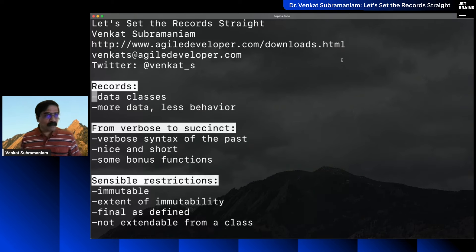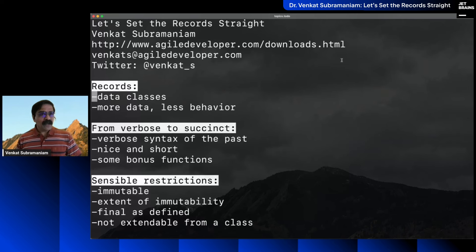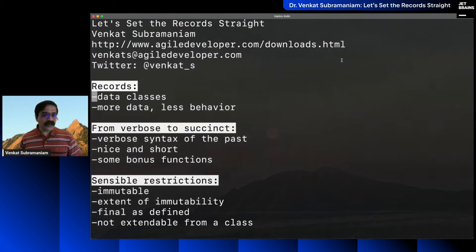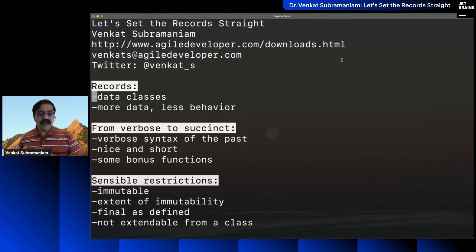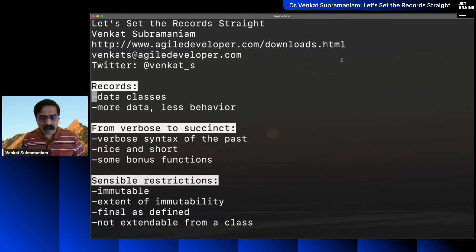I want to talk about records, but as Mala said, do ask questions and post your comments along the way. If there are questions that need to be answered right away, Mala will jump in and I will respond as we go. We're not going to take questions only at the end, so please ask anytime.